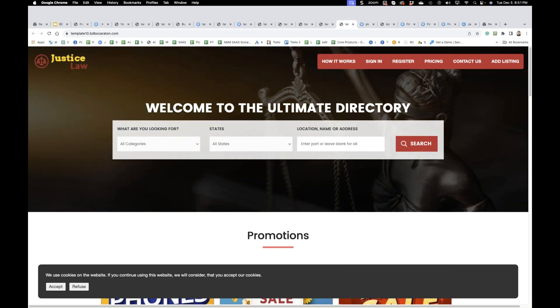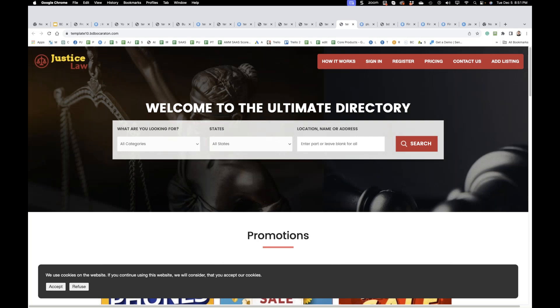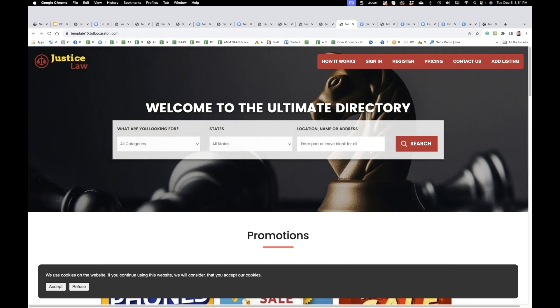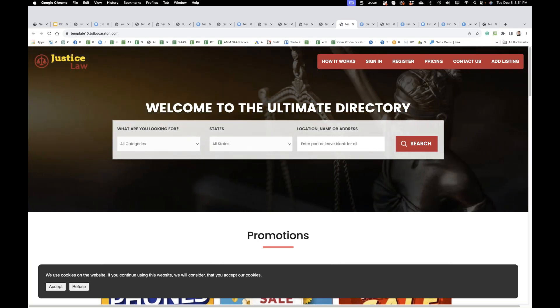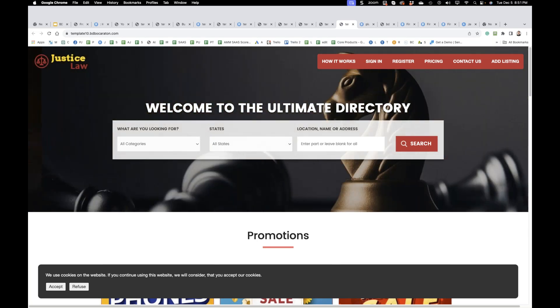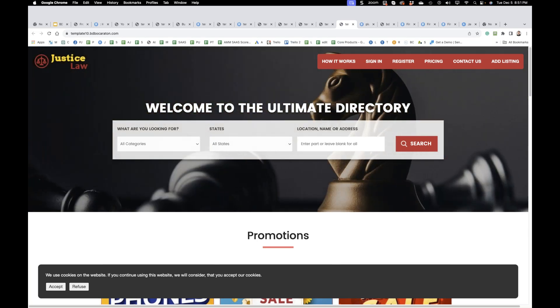Is it possible to have images in blog posts? Ask Ashika what we can do — probably we can. So we'll see.